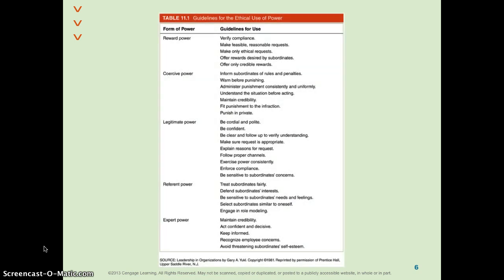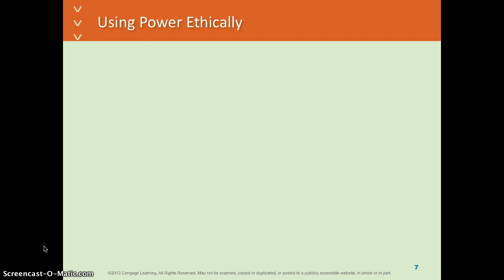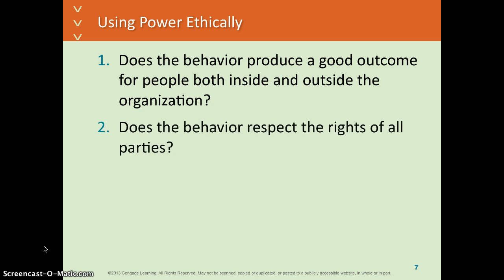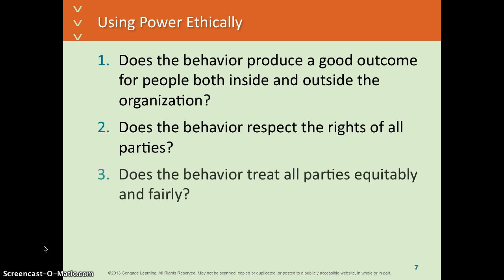This is on page 399 in your textbook — it talks about what the different powers are. If you're using power ethically, ask: is it going to be a good outcome for inside and outside the organization? Does it respect the rights of people and parties? And is it treating people fairly?